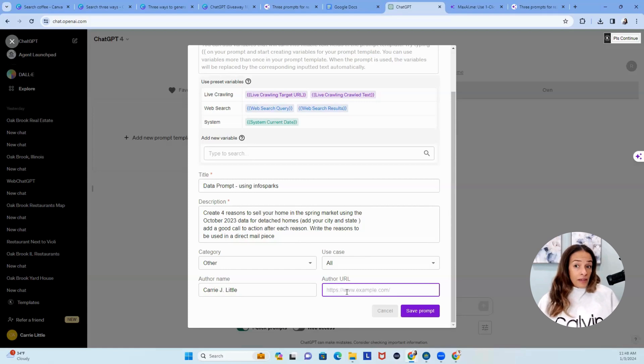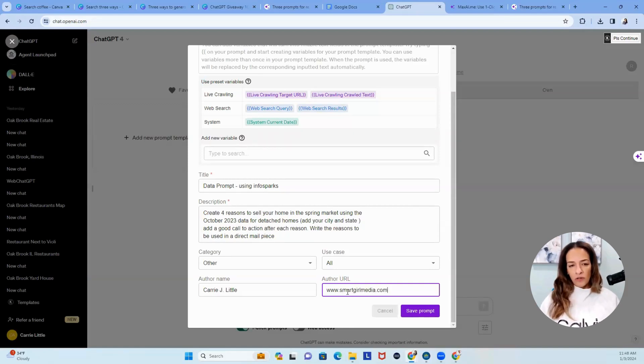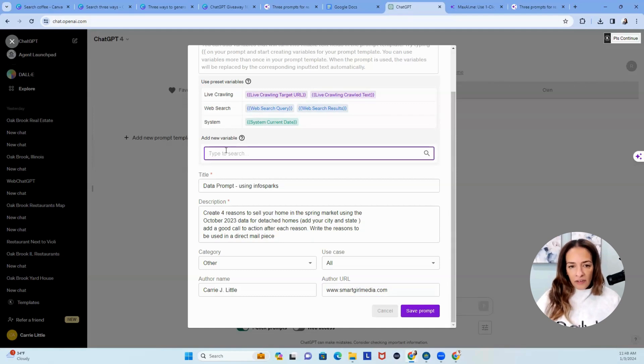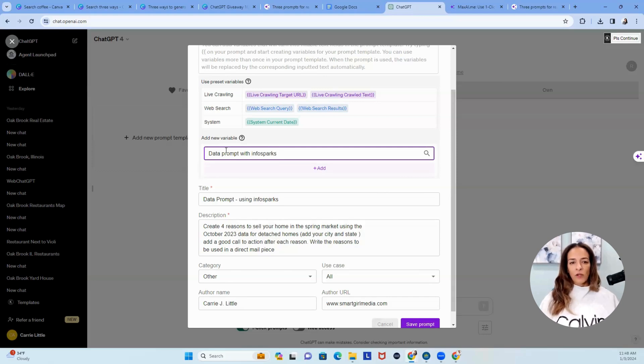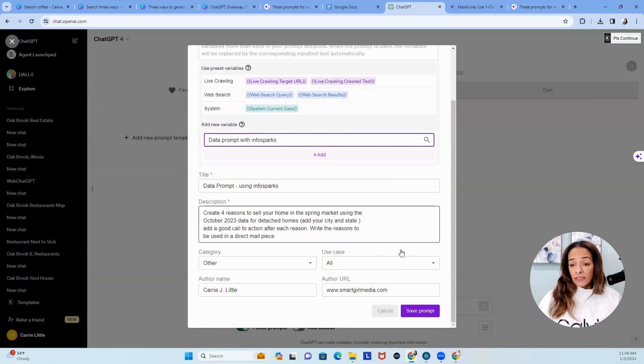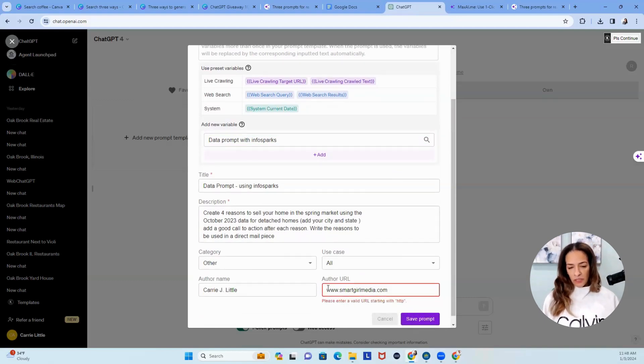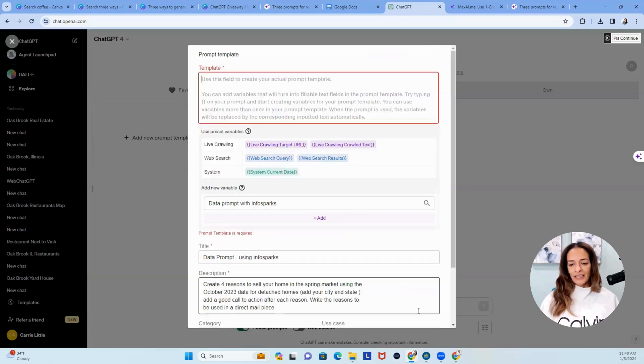I can add my URL. Maybe I want to add my free giveaway, or maybe I just want to add my website. So I'll just add smartgirlmedia.com. As an instructor, I'm smartgirlmedia.com. And then I can add a variable. So I'll call this my data prompt with InfoSparks. There we go. So I've just created my own prompt, and now I can save it. Whoops. Once my HTTP.